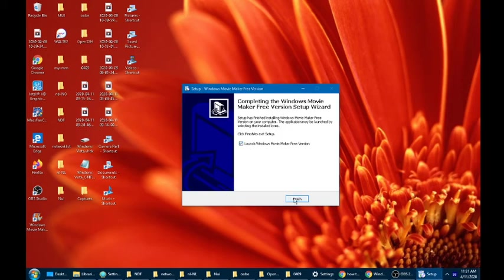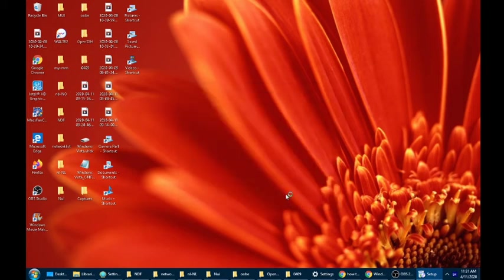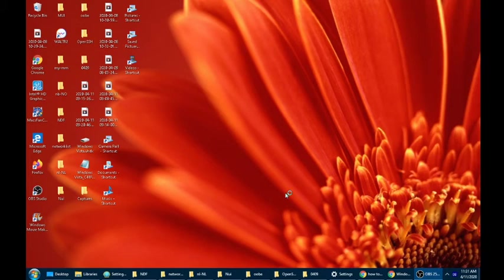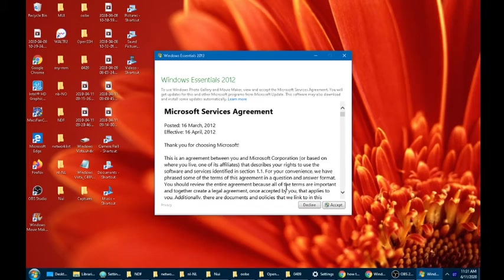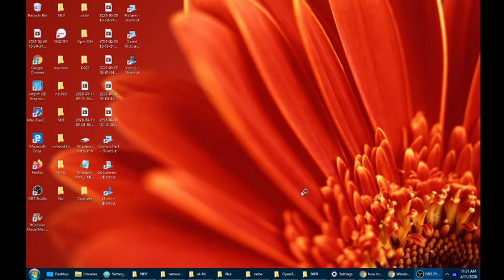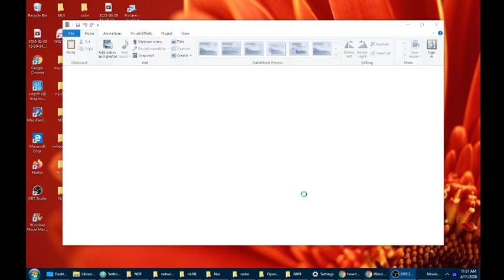When you click finish it will open Movie Maker, so click on finish. Then now you're going to click on accept, and then here it is - this is Movie Maker downloaded.